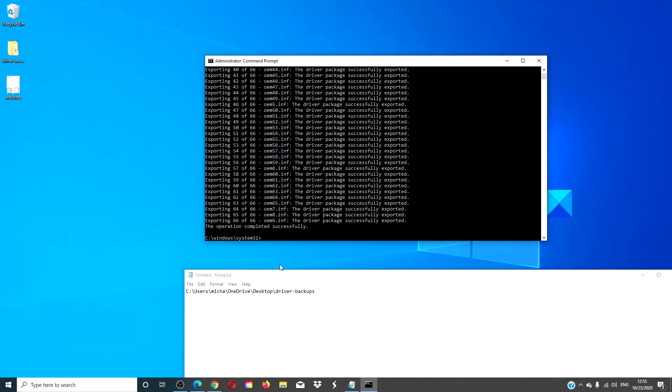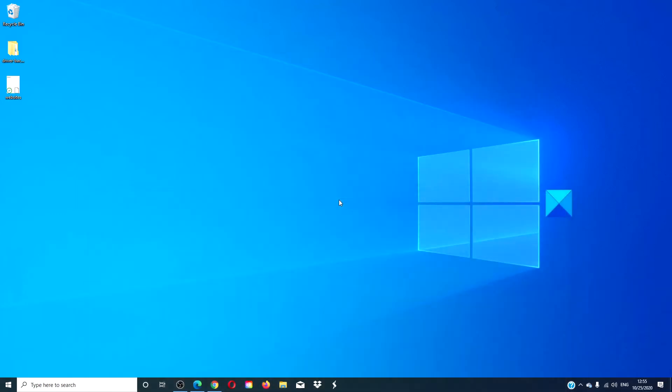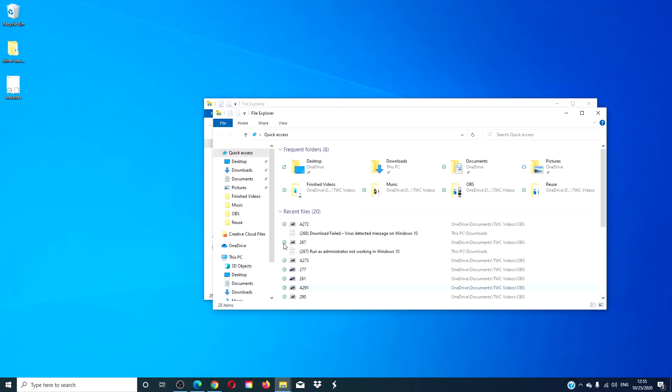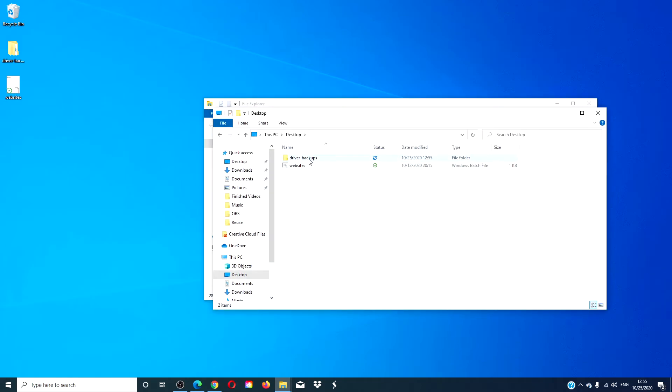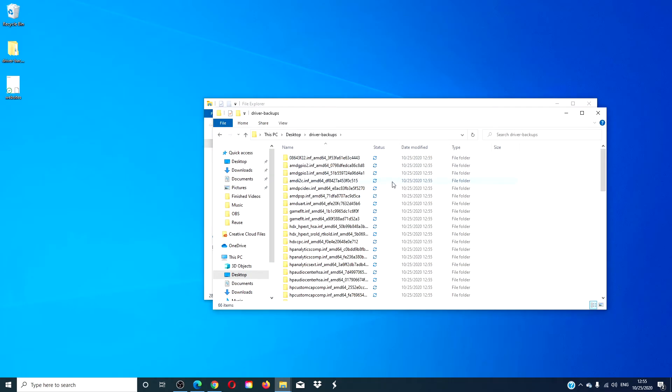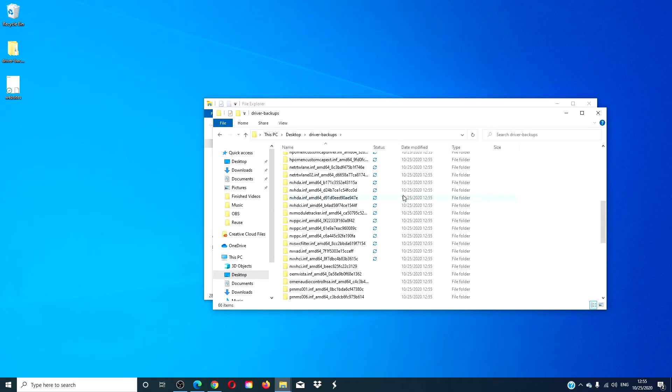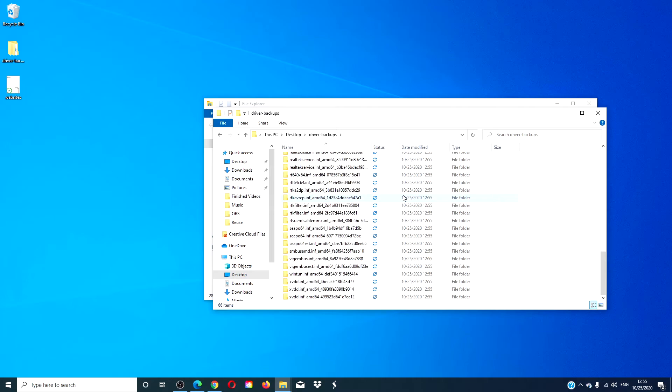This will export all of your drivers for your Windows 10 PC to the folder. If it is successful, you will get the message 'the operation completed successfully,' and if we go to the destination folder, as you can see all the drivers are here.